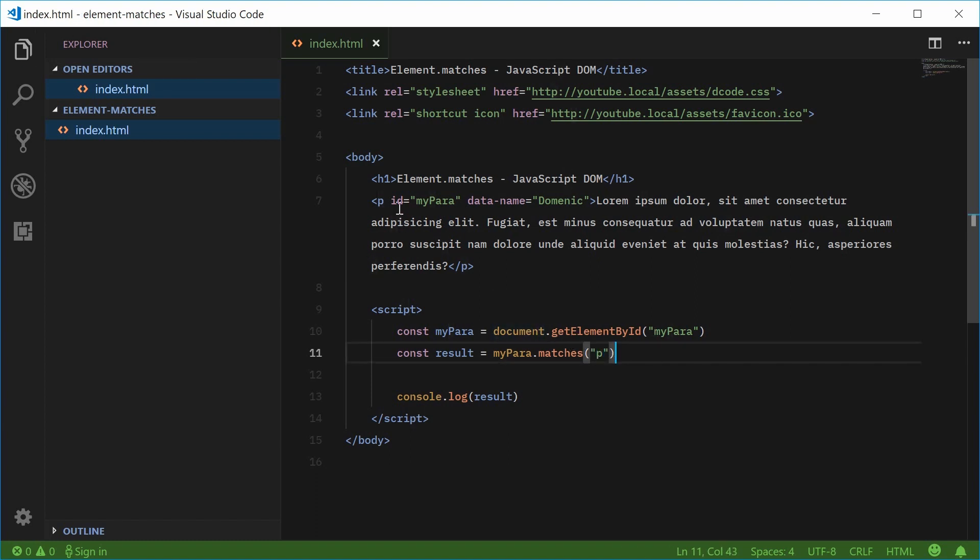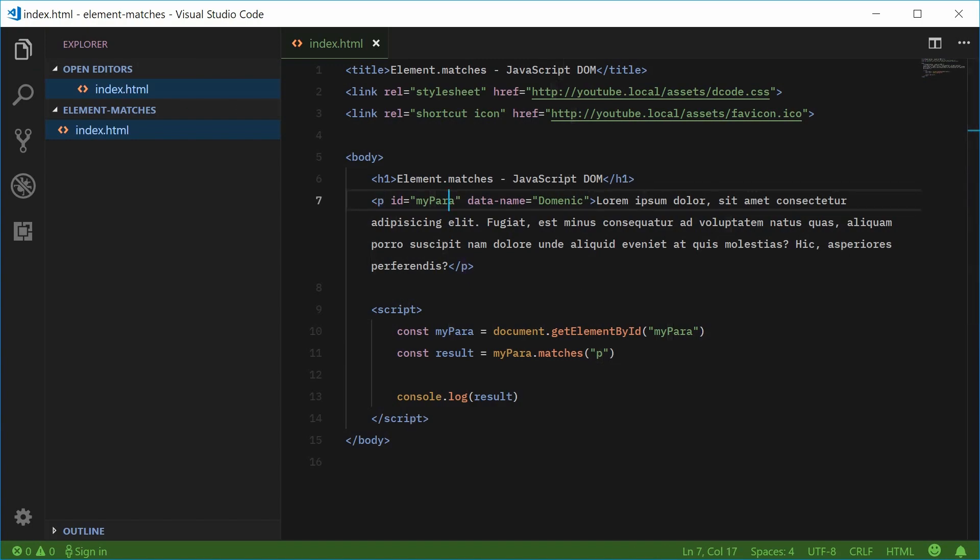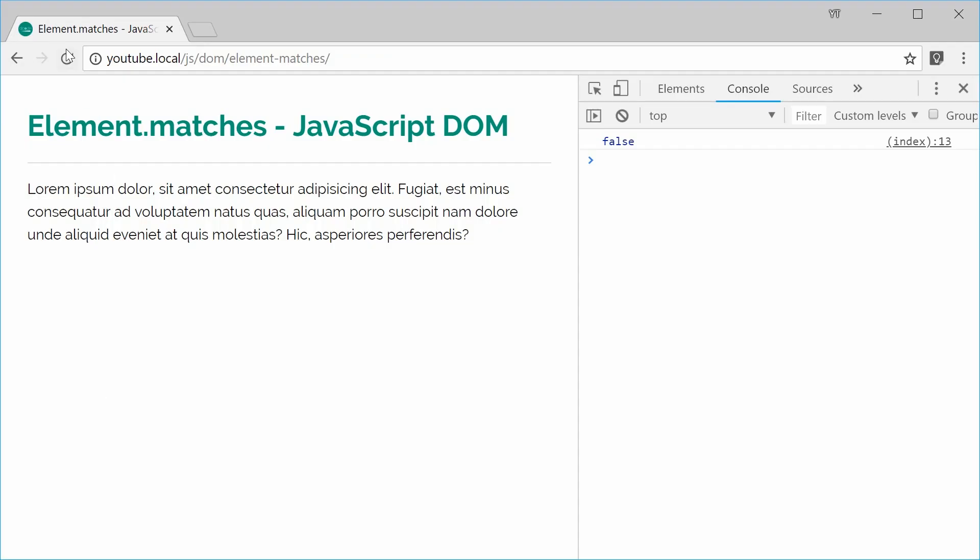In this case, this is a paragraph element. If I save and refresh, we get true right there.